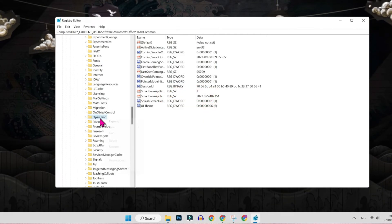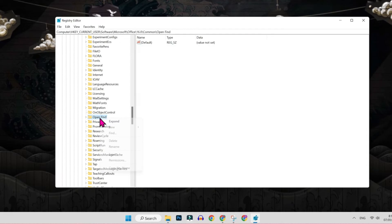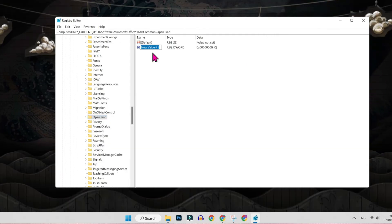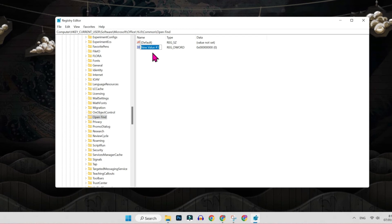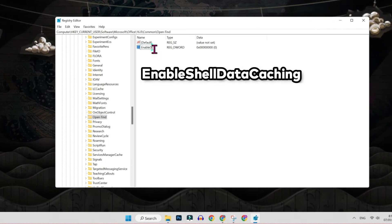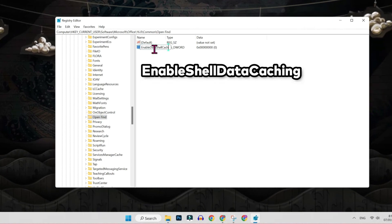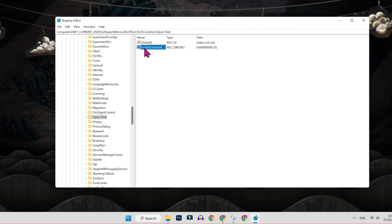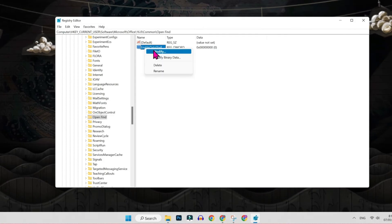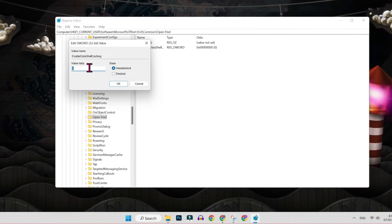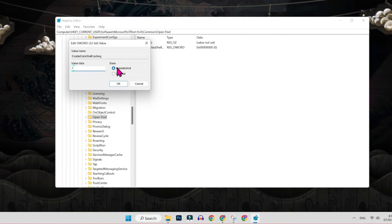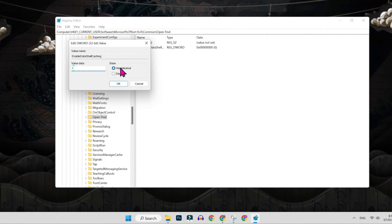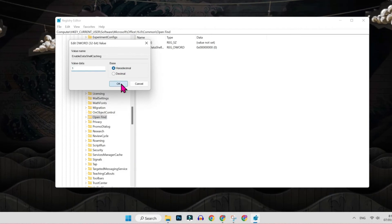So I will select it and right click new and select DWORD 32 bit. After selecting this, we have to rename it like enable shell data caching. Then select it, right click and click modify. Here you have to write value 1 and make sure it's selected on hexadecimal, and then click OK.